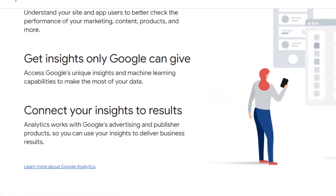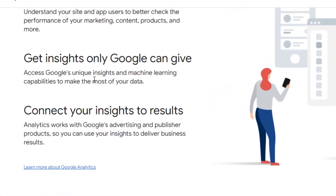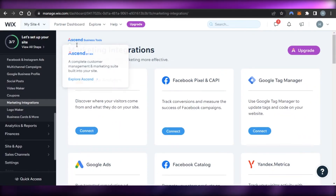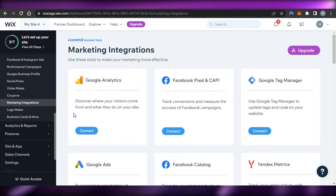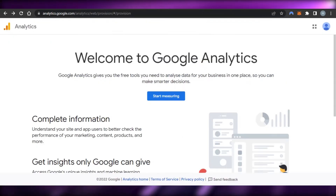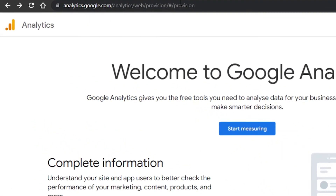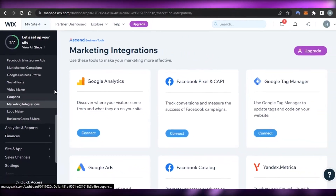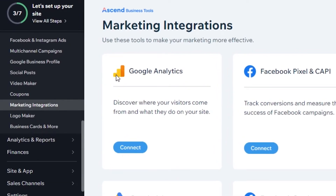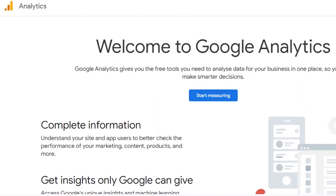You will be able to keep track of your traffic and get many different marketing tools with Google Analytics. It allows you to run a successful business online. Google Analytics gives you insights only Google can provide — access to Google's unique insights and machine learning capabilities, connecting your insights to results, and working with Google advertising and publisher products. Google Analytics is best for your Wix website because it brings traffic directly from Google, has all the insights, and is completely free to sign up for.